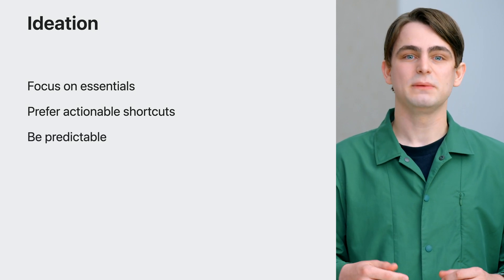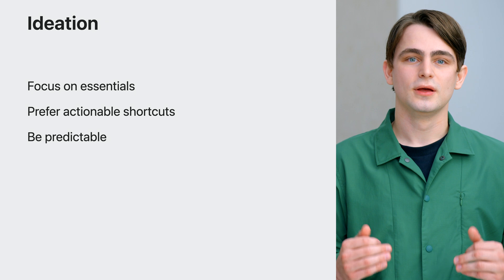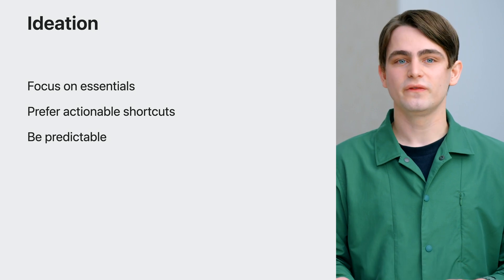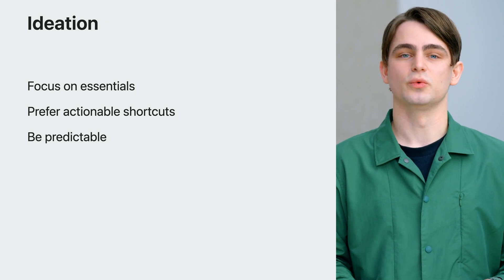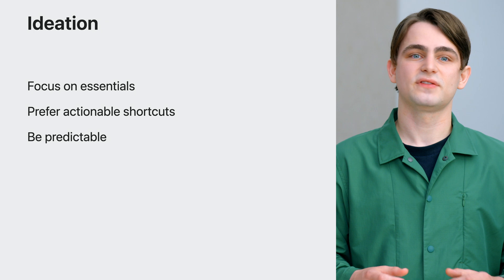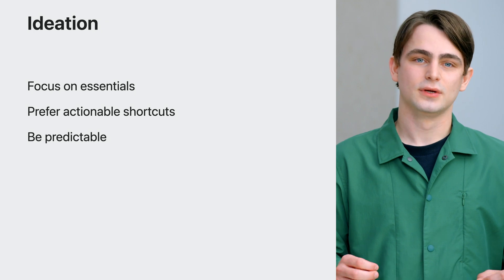And finally, be predictable. Make shortcuts for things people have previously interacted with inside of your app, not stuff they haven't seen yet. And design for people to build muscle memory.